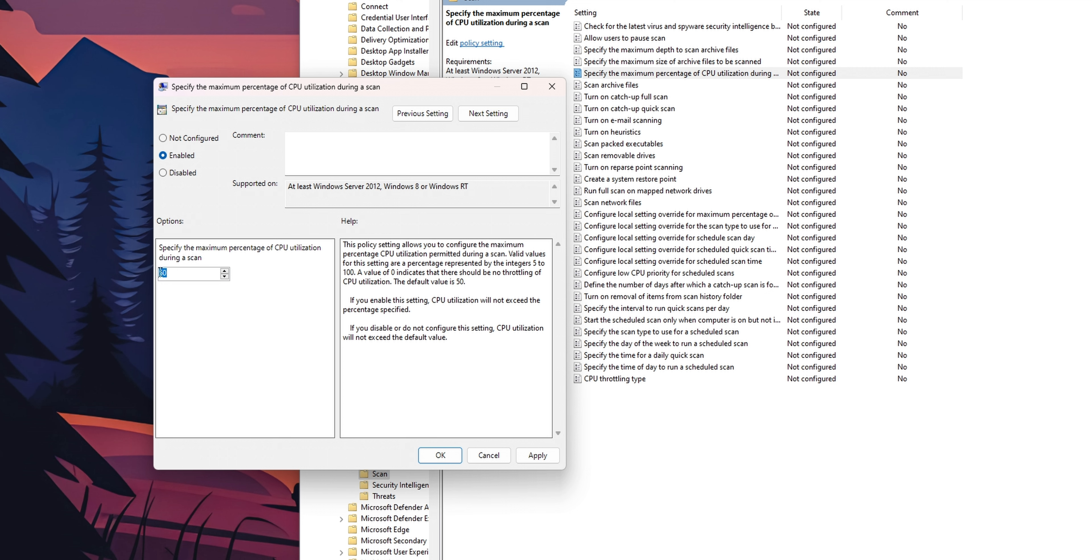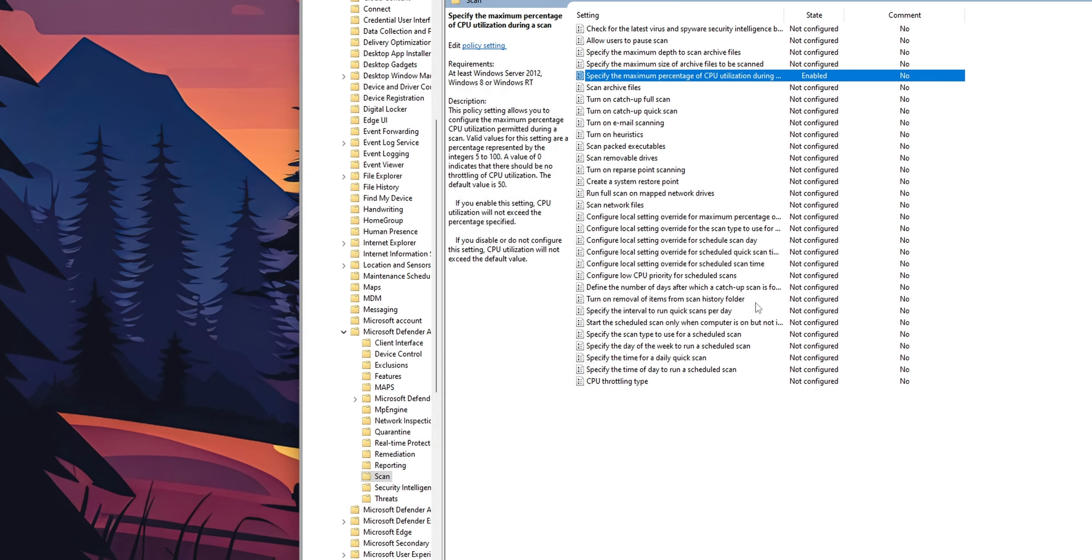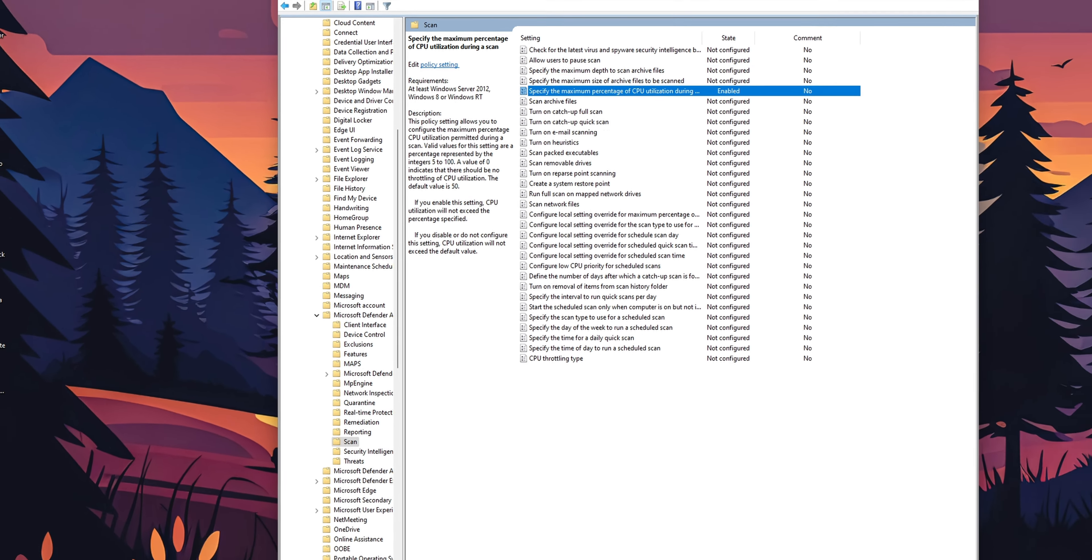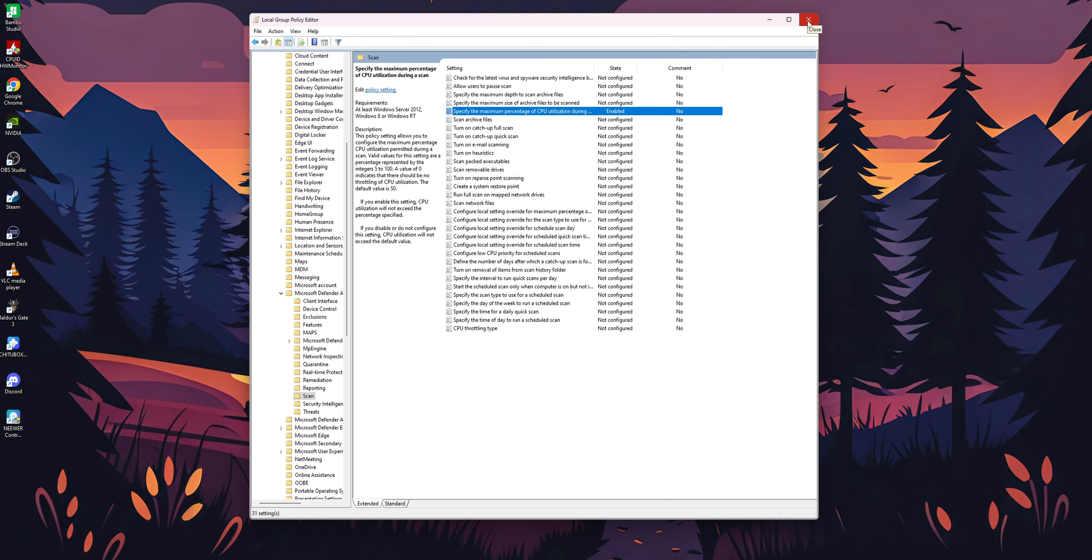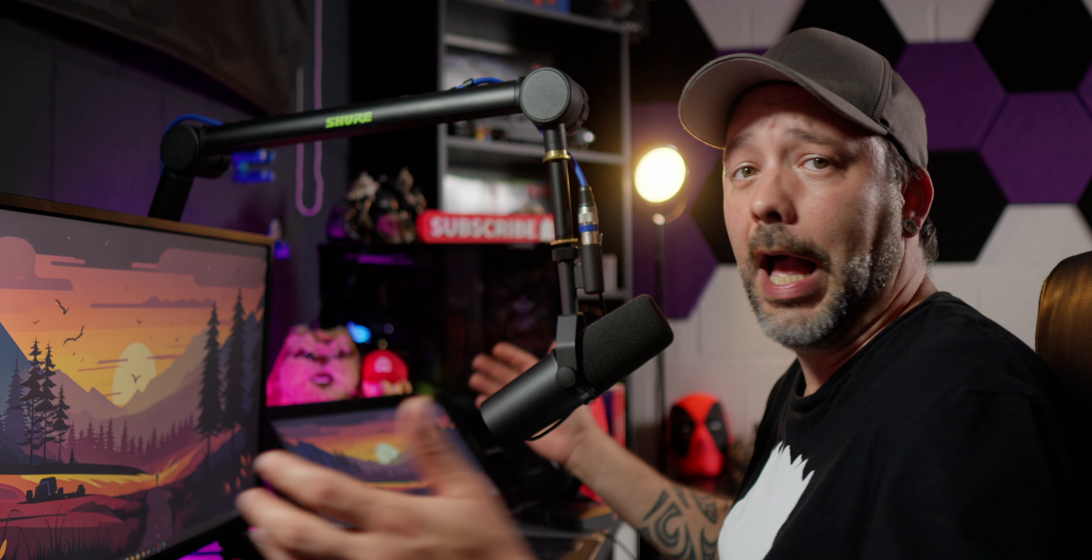Right here is where you want to select the maximum percentage of CPU utilization during a scan: 50%, 75%, or anything like that. I'm going to select 75%. I want to click into Apply, then OK, and you can already close the Local Group Policy Editor.